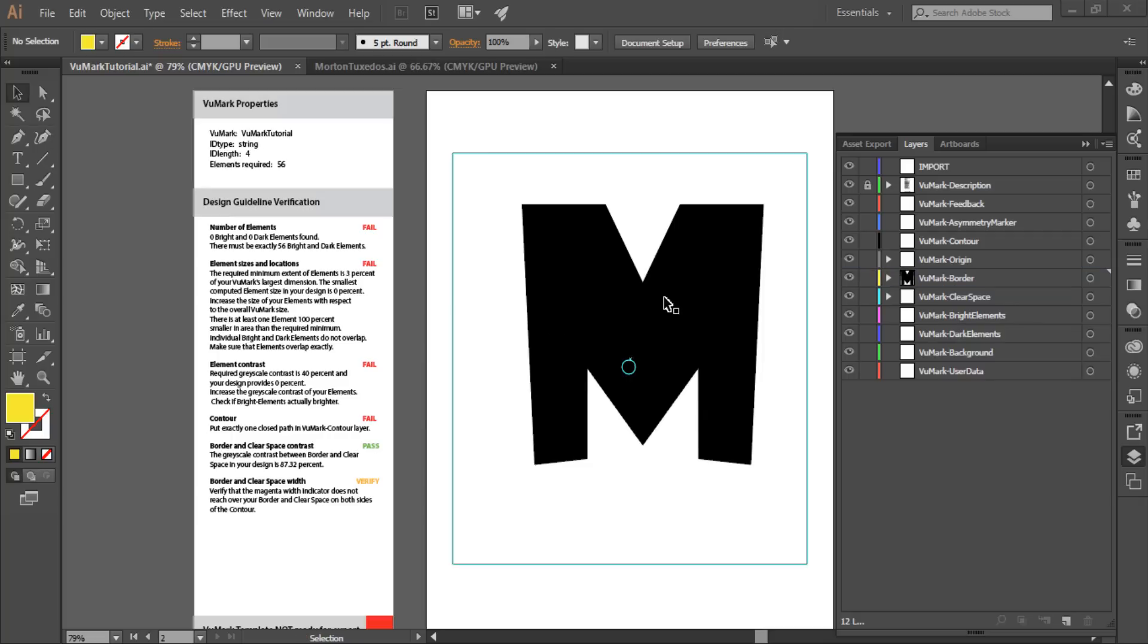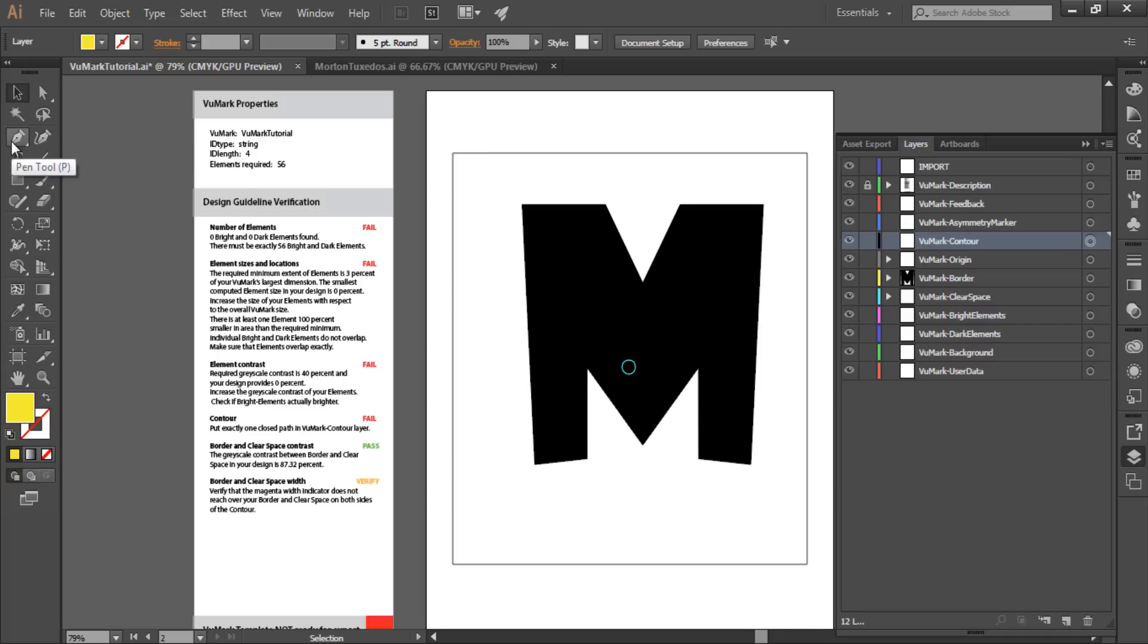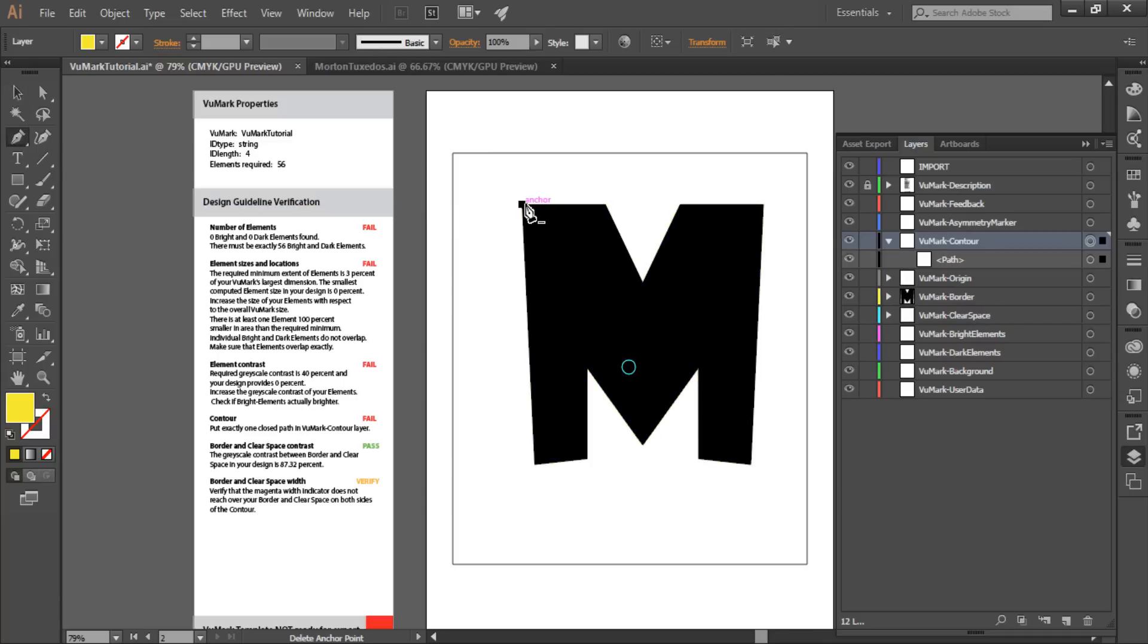Now I'll mark the contour that is established by the intersection of these layers. This is how I'll identify which edges are significant to defining the shape of my VuMark. A VuMark's contour must be a closed path, made up of between 4 and 20 straight edges. To do this, I'll use the Pen tool and simply trace the contour edges by connecting the anchor points between the border and clear space. Just click on each anchor point to connect it to the previous one in the contour path.